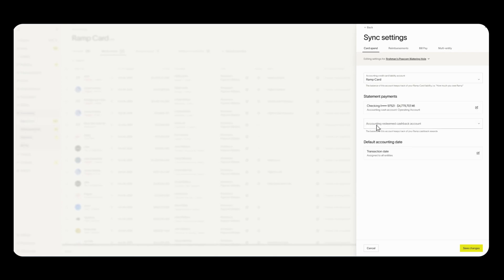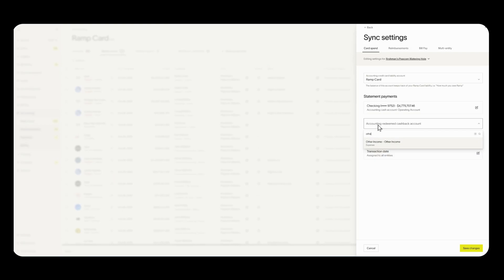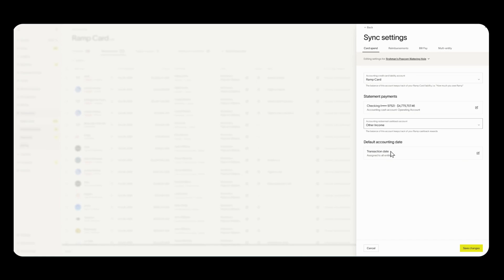Down here if you are receiving any cash back you're going to want to put this in an income or revenue account because this will look like additional income for your business. If you click on this drop down you can always type to search. I have an other income account that I'll put this in and there you go. Now down here you have the option to select your default accounting date. Transaction date is typically the day the transaction was made, the day the card was swiped, and your second option will be clearing date. Clearing date is when the transaction has cleared which is about two to three days after the transaction is made. If all looks well, click save changes.